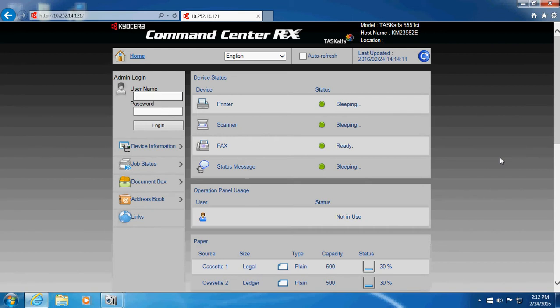However, if you have one of these machines and you want to enable job accounting, you have to log in. So log in with your admin credentials.